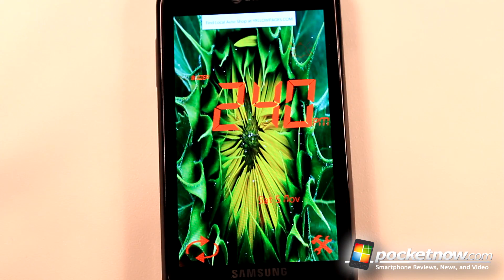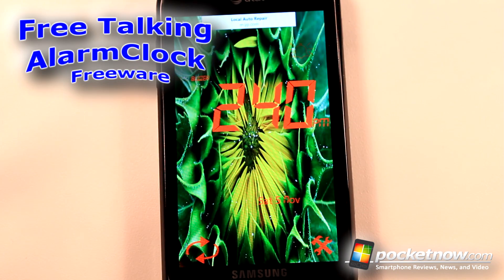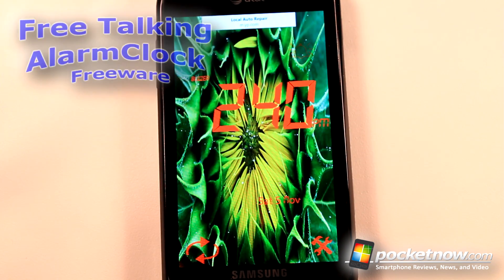If you have trouble getting out of bed in the morning, Talking Alarm Clock is a free application available in the Windows Marketplace that will help you do that.